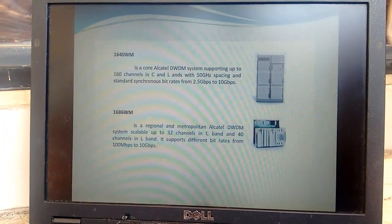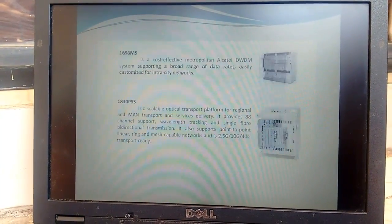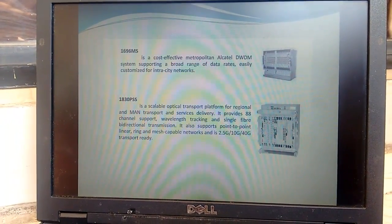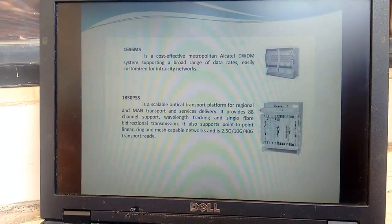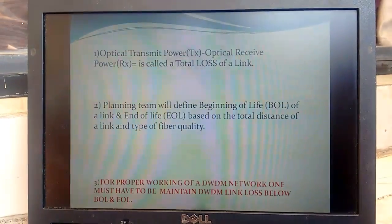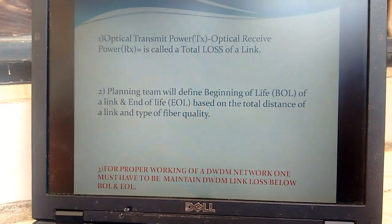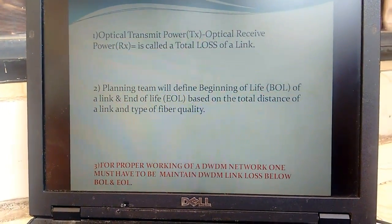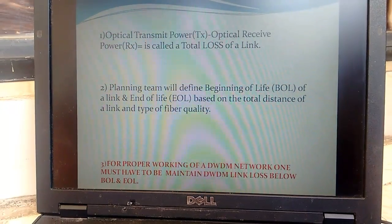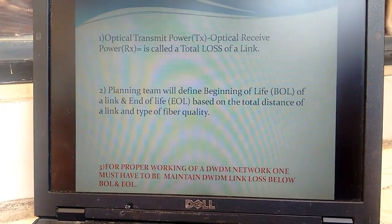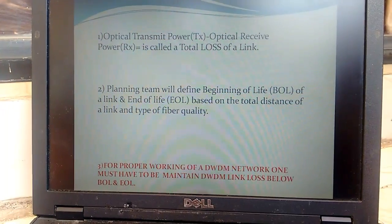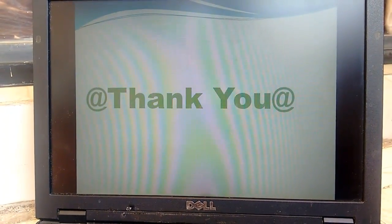The optical spectrum analyzer is used for analyzing noise-to-signal strength. These are different types of Alcatel products — the 1830 PSS, which is a packet-switched network. Finally, for link budgeting, when implementing optical fiber communication on a DWDM network, we need to consider the fiber optics type, quality, and distance. Thank you very much for listening.